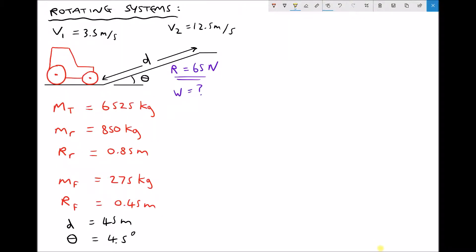In this example we're going to be using conservation of energy and an energy balance in order to determine the work done in raising this tractor up a slope whilst increasing its velocity. On the left hand side we have a tractor with an initial velocity of 3.5 metres per second. The tractor then ascends up an incline with a length of 45 metres, and that incline is at a gradient of 4.5 degrees.